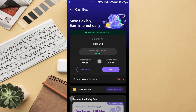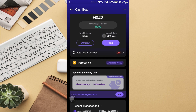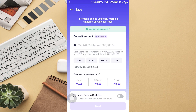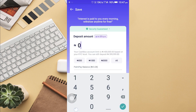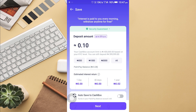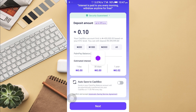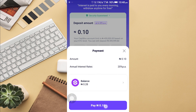It's my cash box. How much do I save? I select save. I want to save 0.10kb, for example.